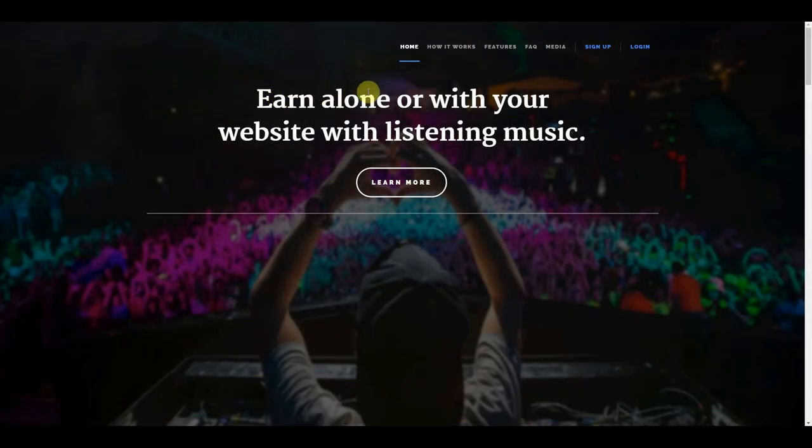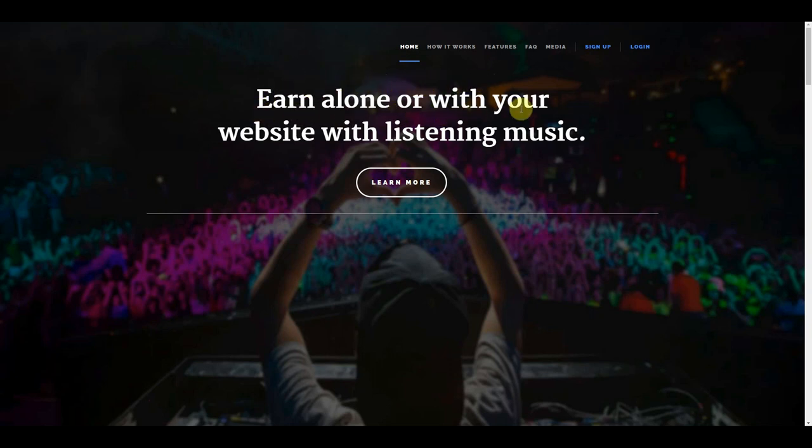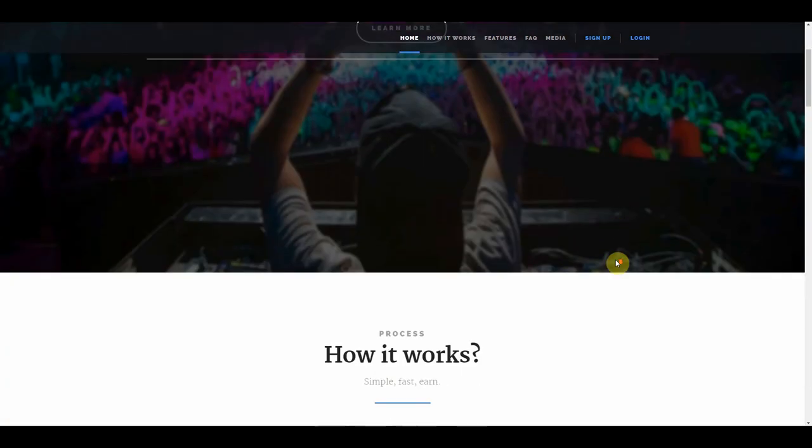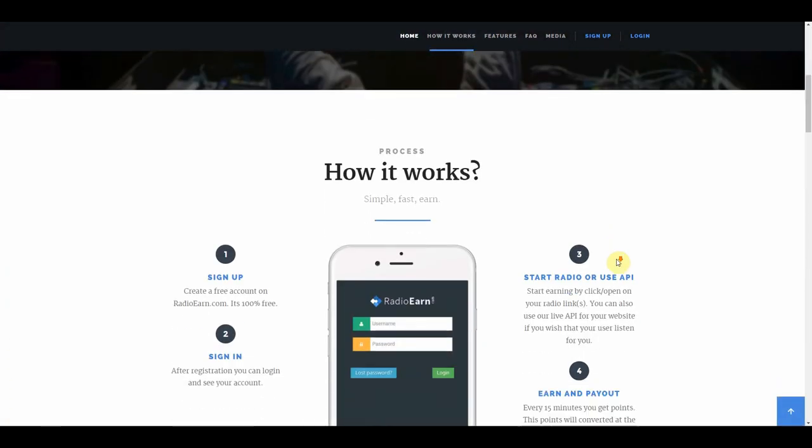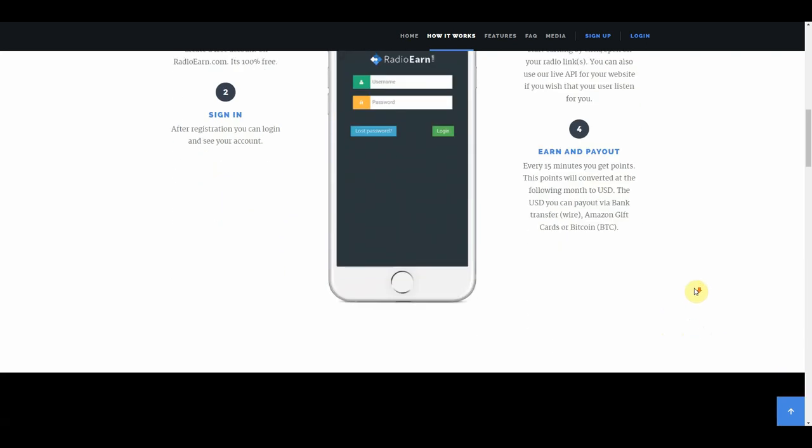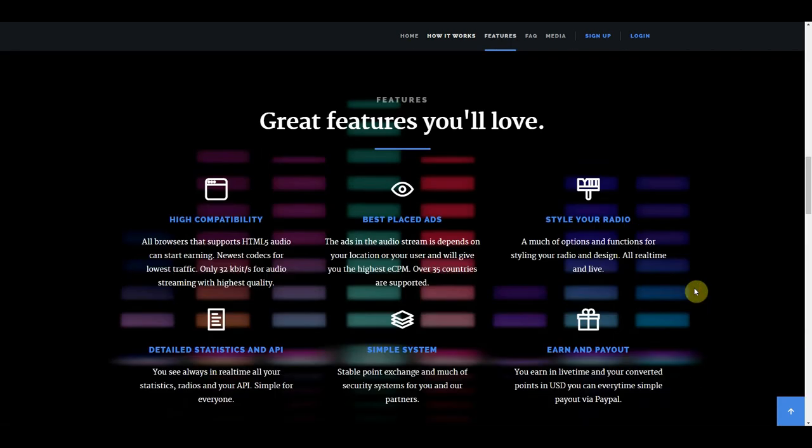First off, this is the website that we will be using where we can earn money just by simply listening to music. This website is very popular and many people are already familiar with it. It is very simple and easy to use. And right here as you can see, in just 4 simple steps, you can go from setting up your new account to starting to earn money in just less than 5 minutes. And below here, you can see these great features that they have on this website that you will certainly love.